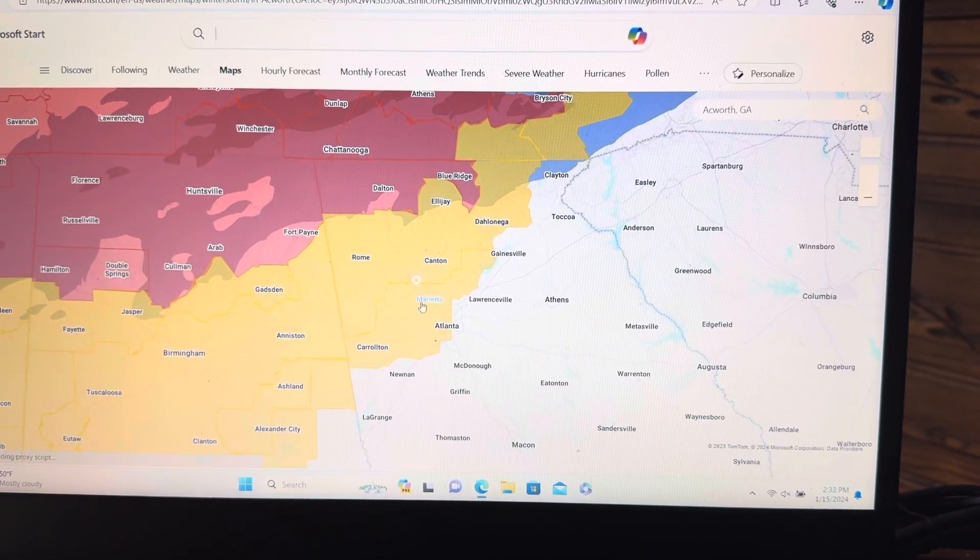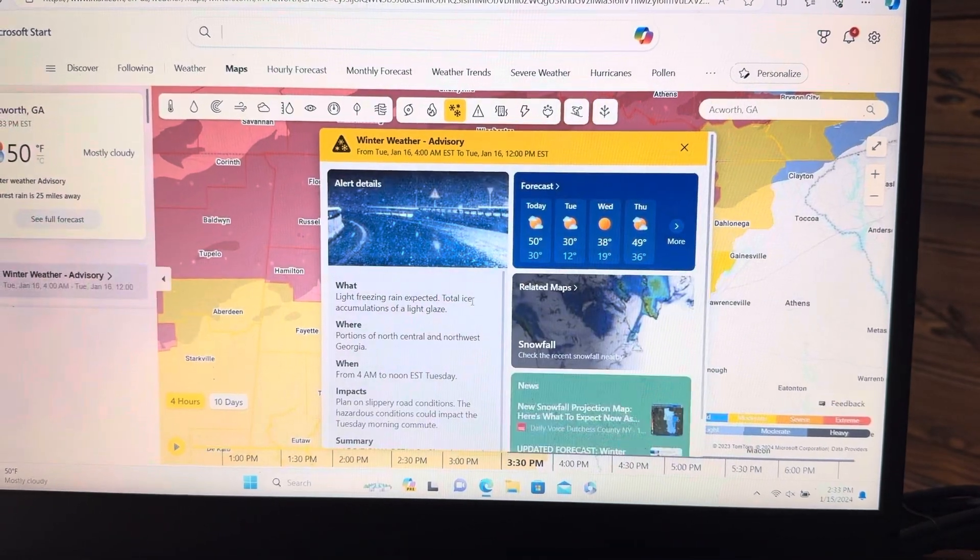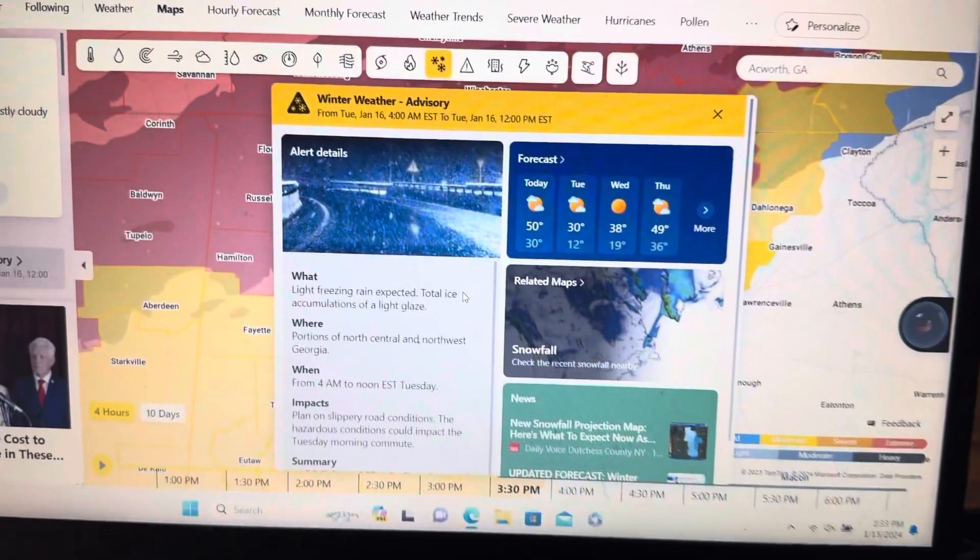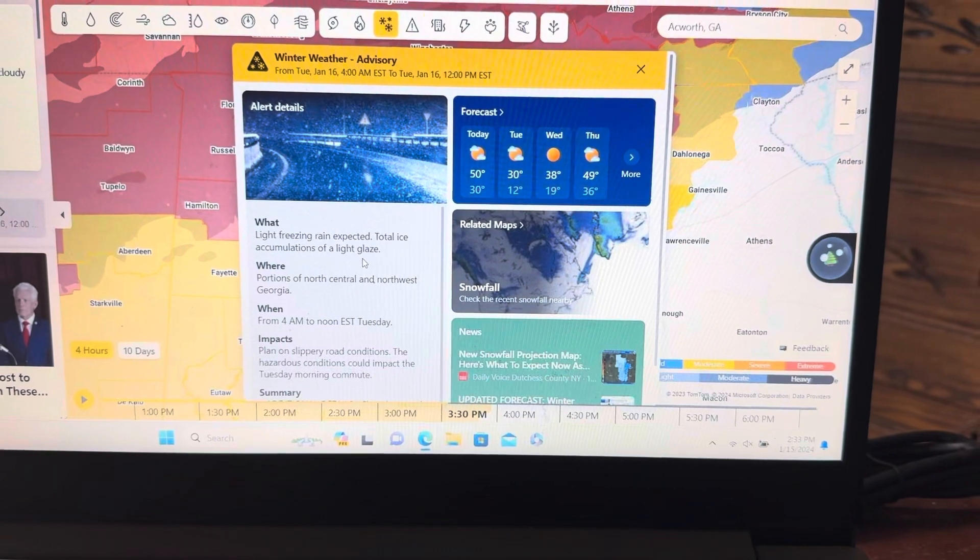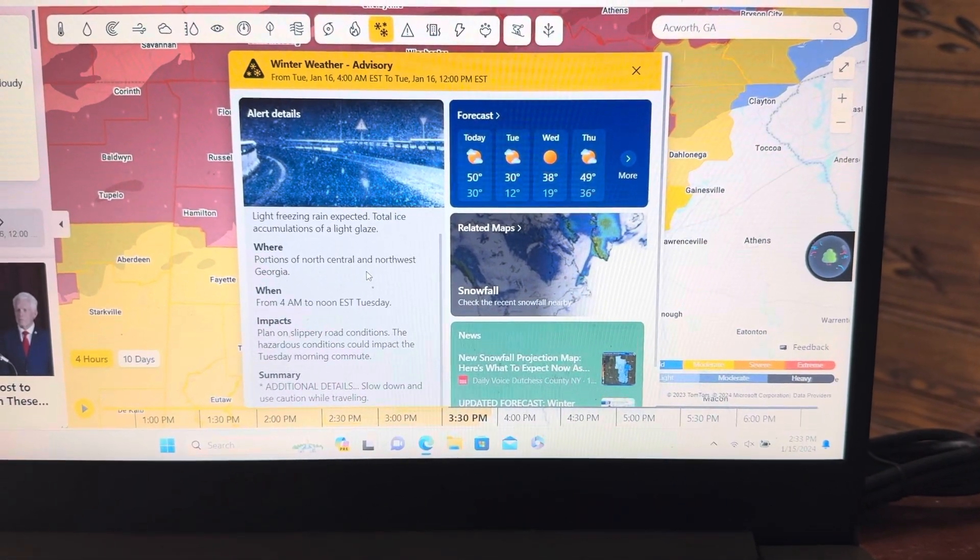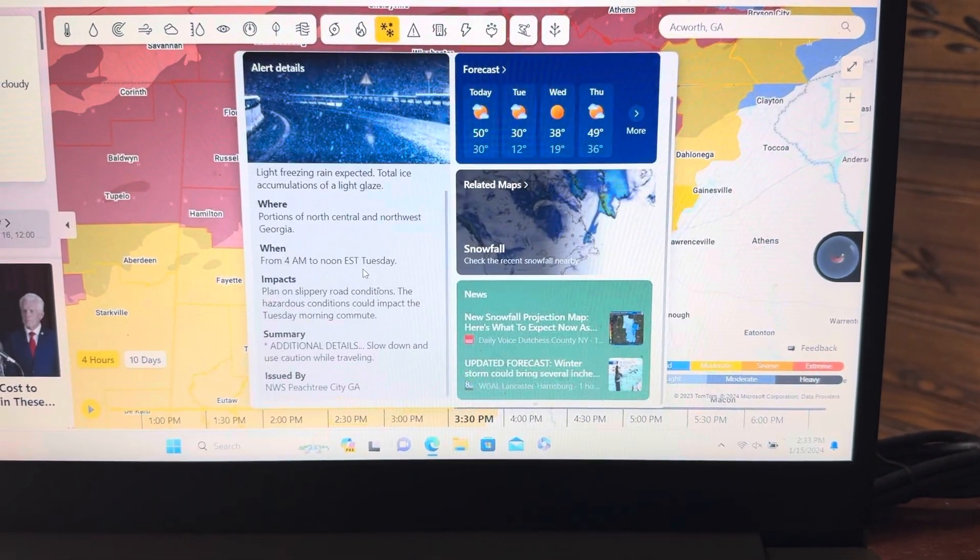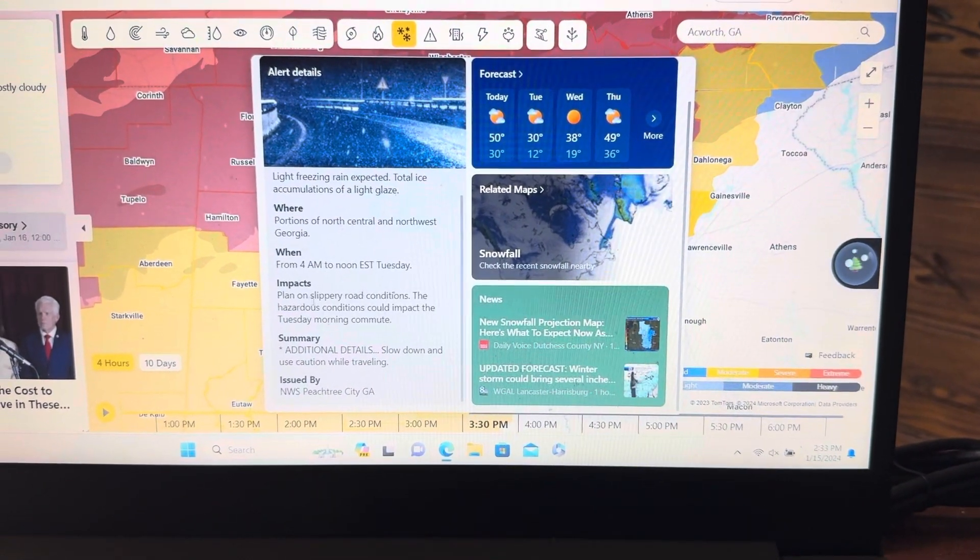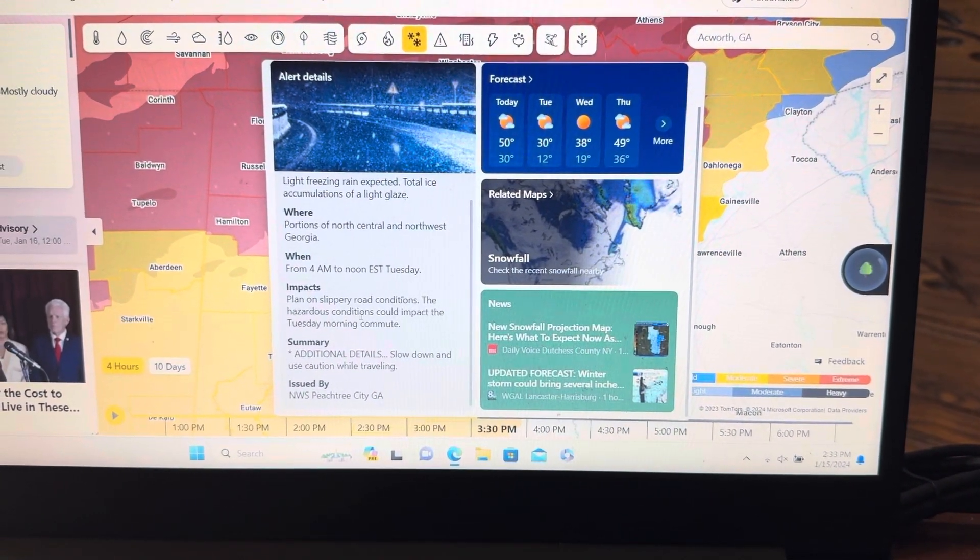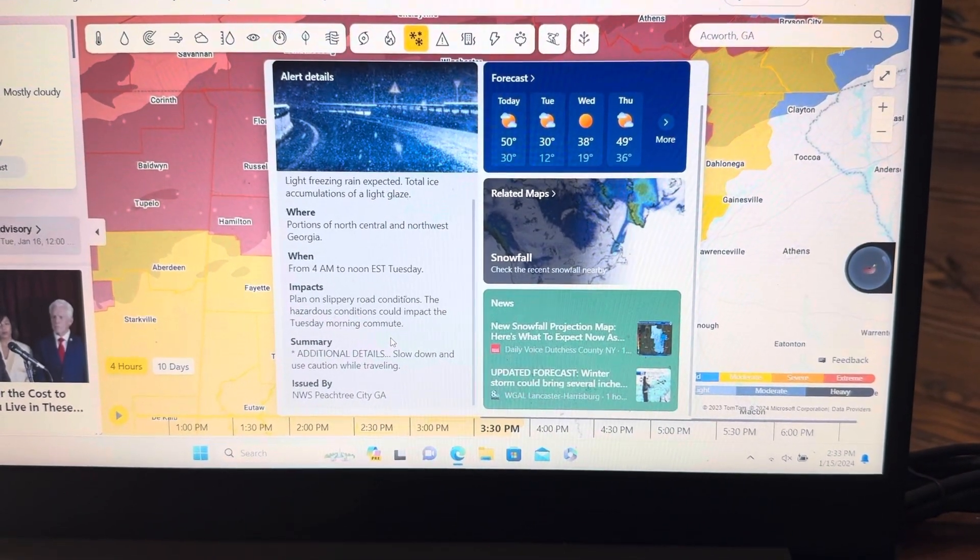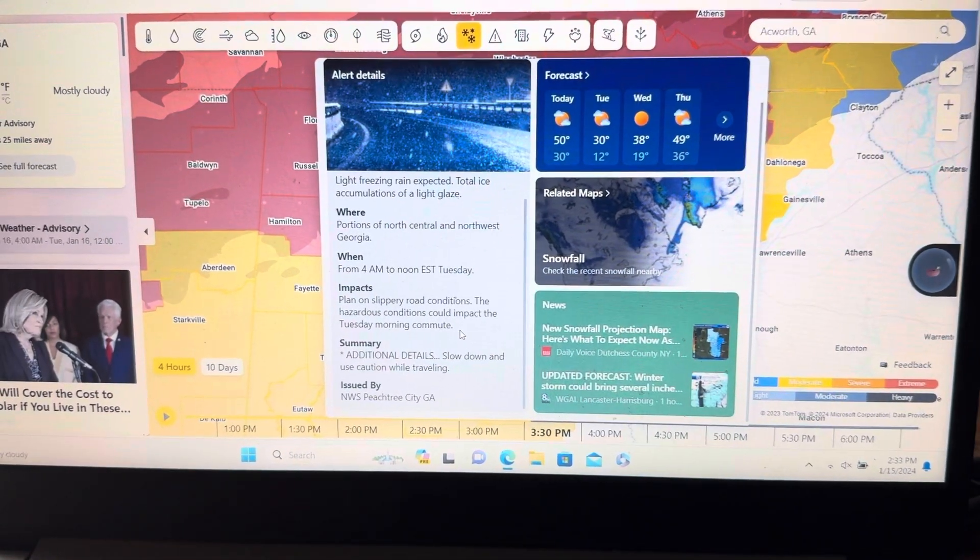All right. Winter weather advisory. Light freezing rain, total ice accumulations of a light glaze. Portions of north central and northwest Georgia from 4 AM to noon tomorrow. Plan on slippery road conditions. The hazardous conditions could impact the morning commute. Issued by the National Weather Service.